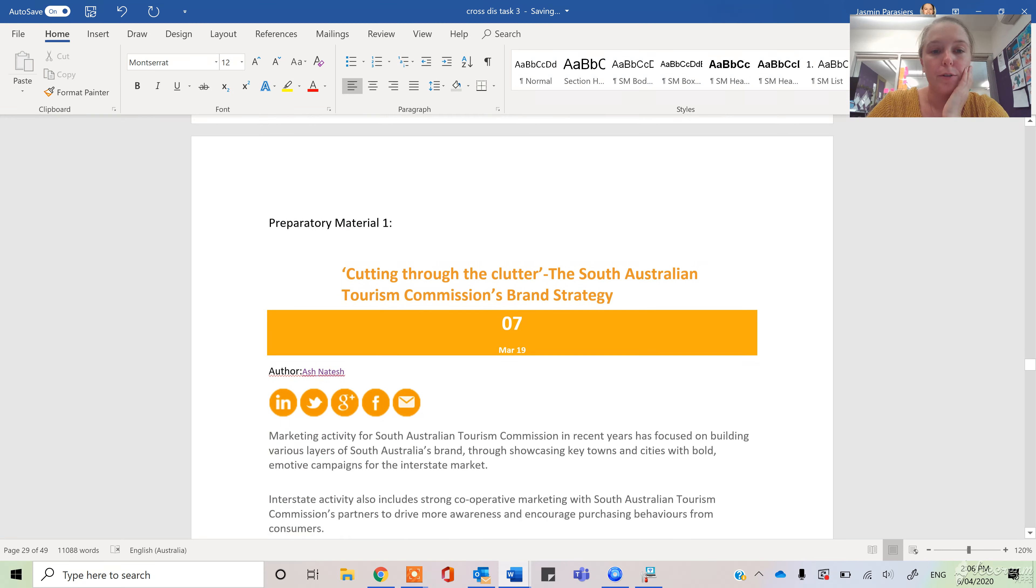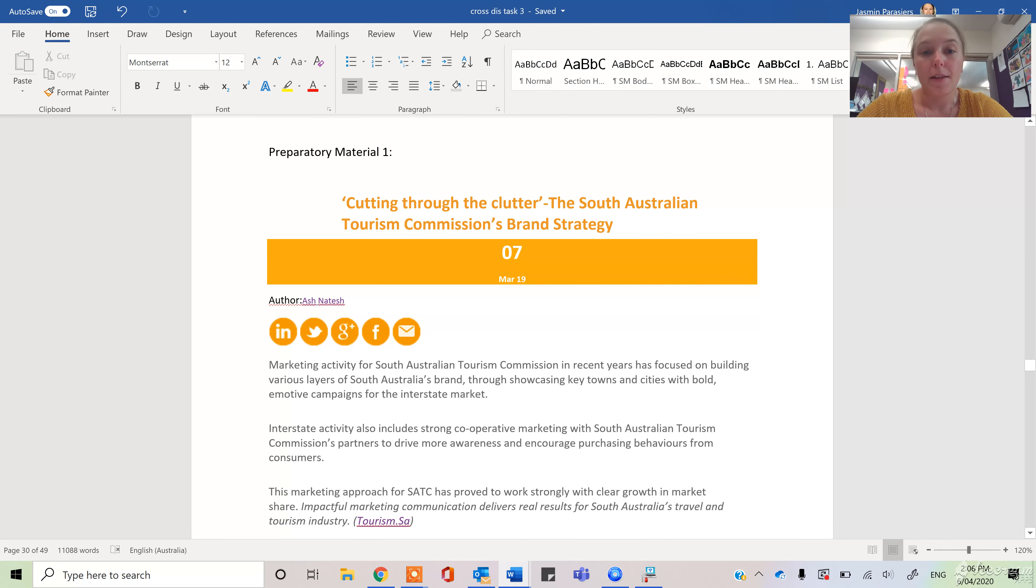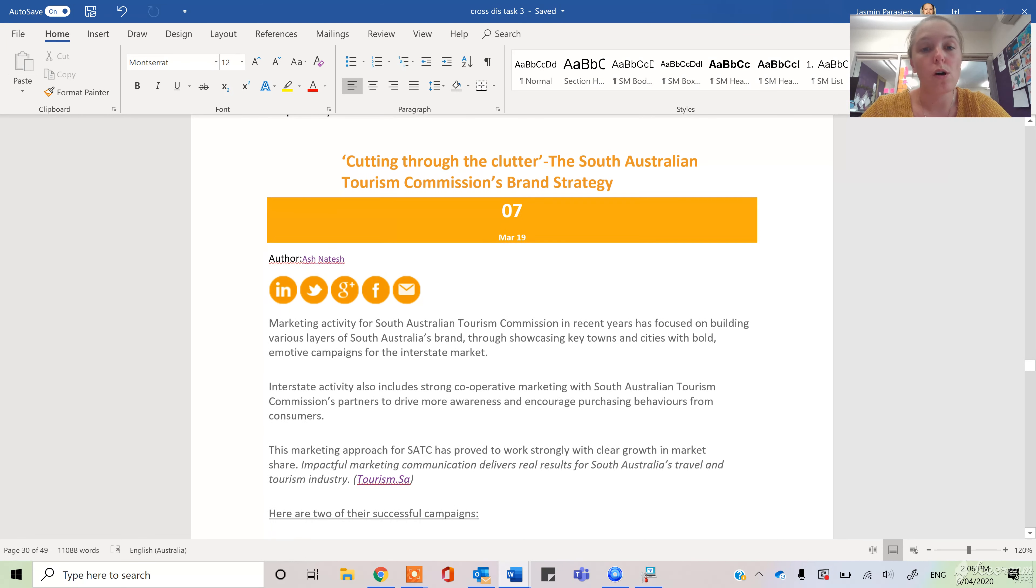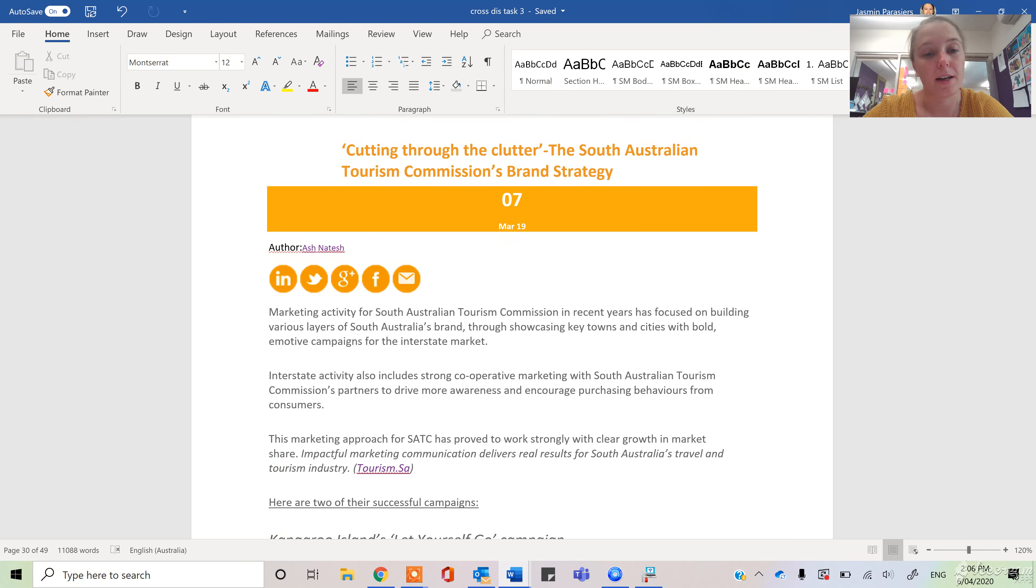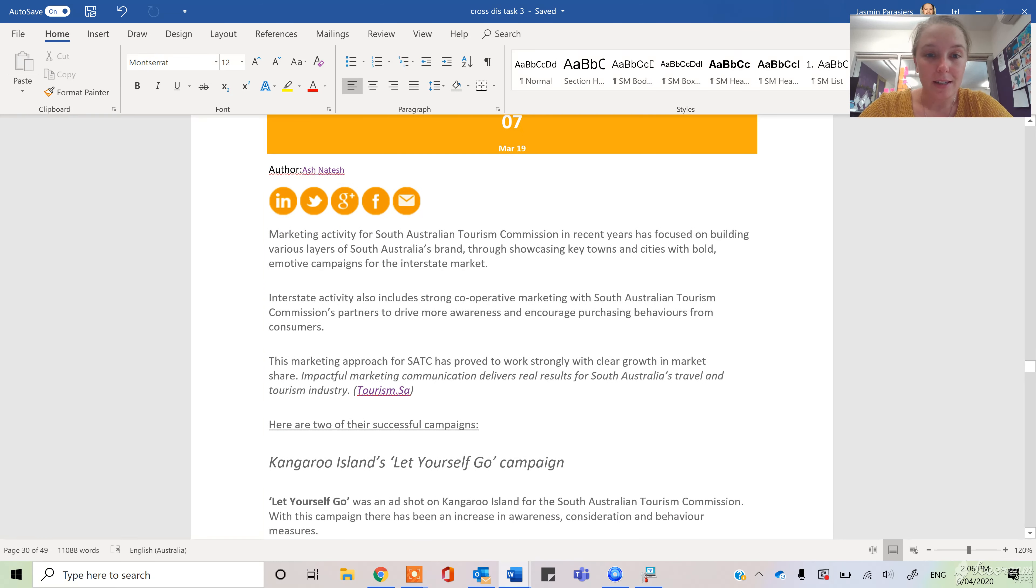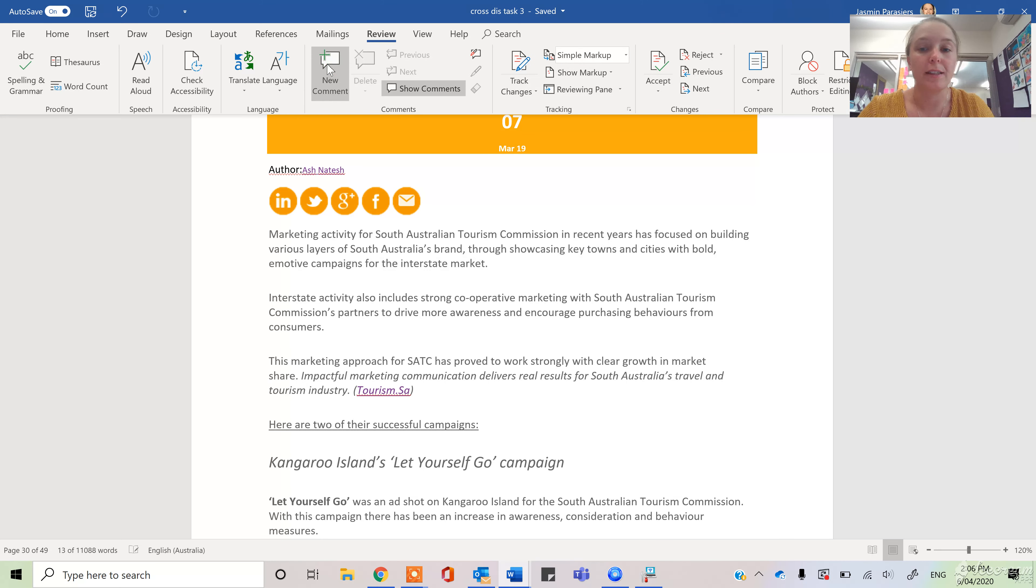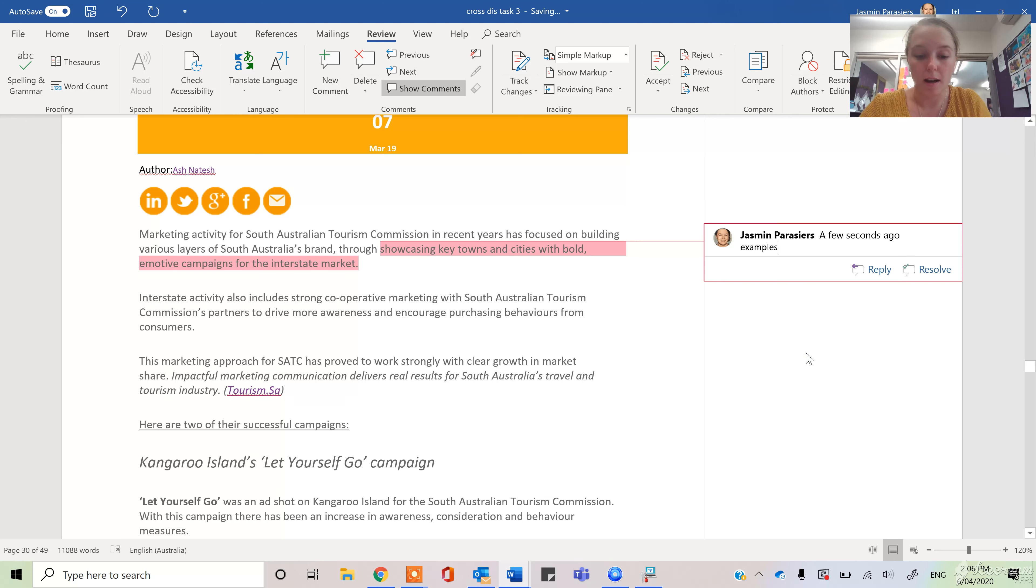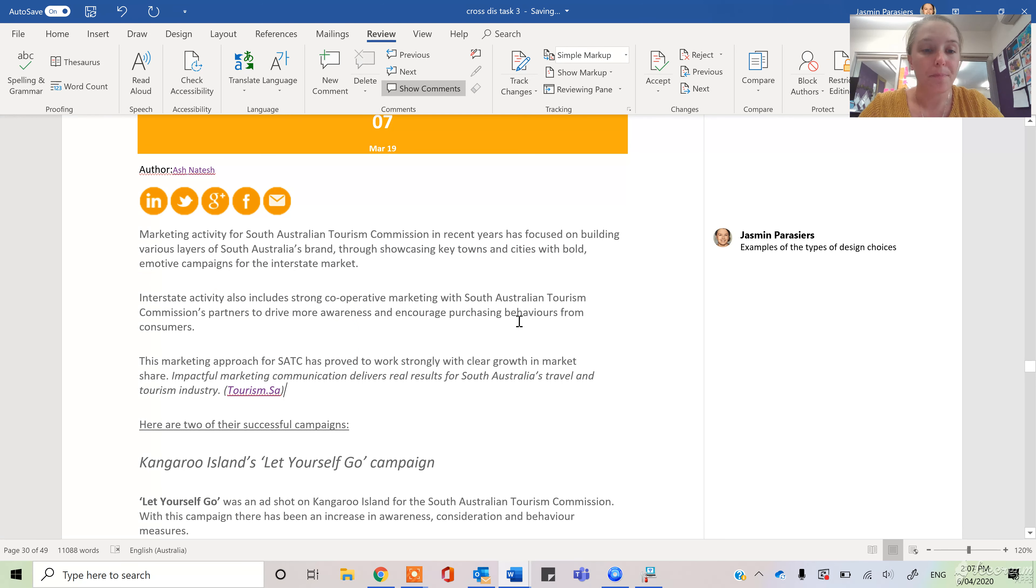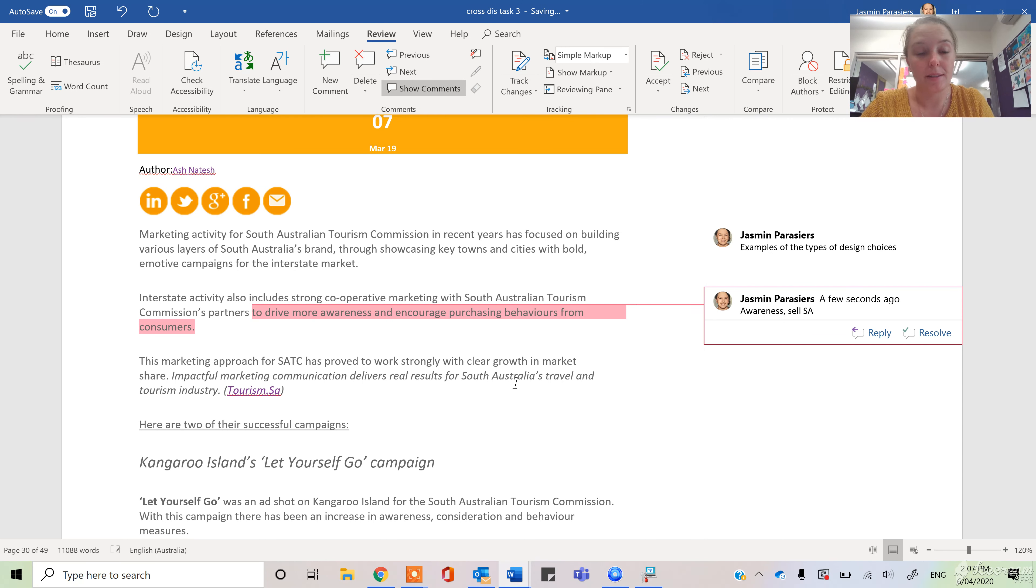So the first preparatory material is an article from the South Australian Tourism Commission's brand strategy. And so what this is helping us to understand is what are Tourism SA doing to help promote South Australia and regions like Kangaroo Island. So as you can see here, we are getting some examples of the types of design choices that they're making to meet their tourism aims. And we can see that they're driven by a desire to create awareness and to sell SA, basically.